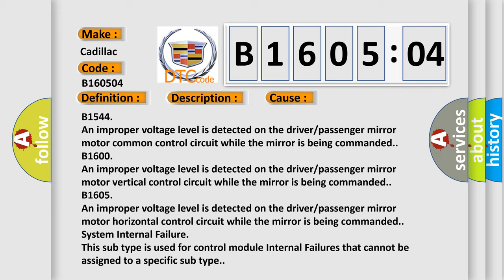B16505: An improper voltage level is detected on the driver/passenger mirror motor horizontal control circuit while the mirror is being commanded. System internal failure: this subtype is used for control module internal failures that cannot be assigned to a specific subtype.